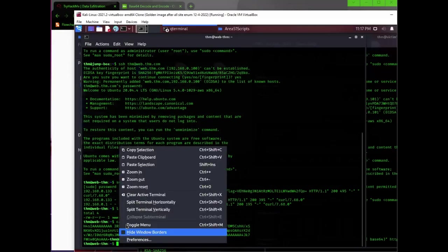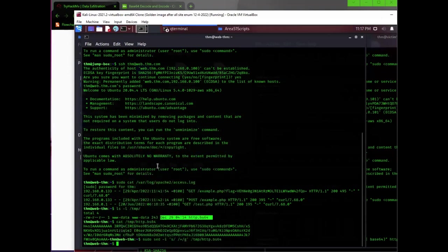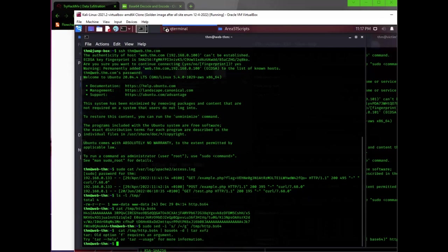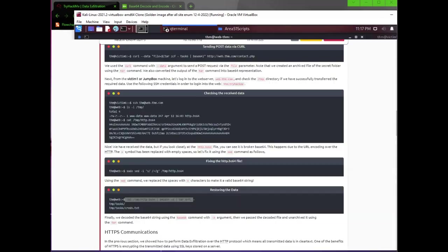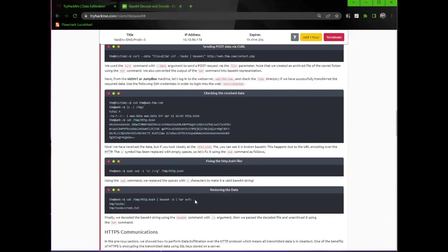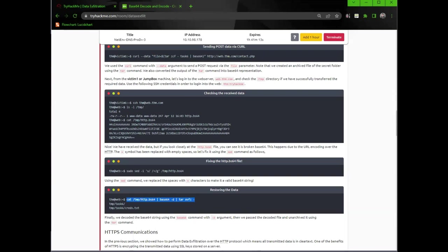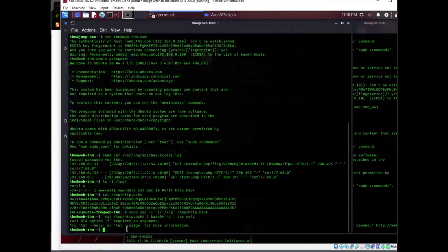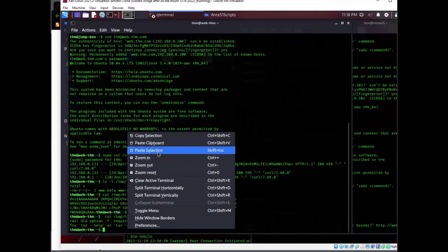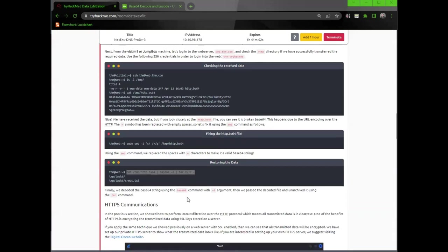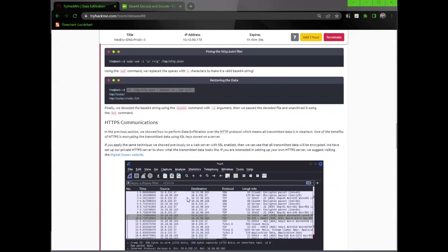Finally, we decode the base64 string using the base64 command with the d argument. Then we pass the decoded file and unarchive it using the tar command. Let's try that. Oh, no. It's not working. Tar f requires an argument. We need this little dash afterwards. Yay. It works. Forgot the little dash.